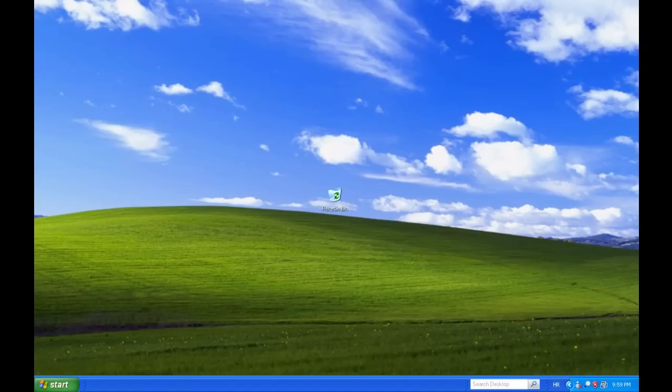Remote Desktop allows us to connect to and manage a remote computer. It is used for remote administration or to run remote applications. Let's configure our Windows XP system to accept remote desktop connections, which will allow us to connect to our computer remotely.